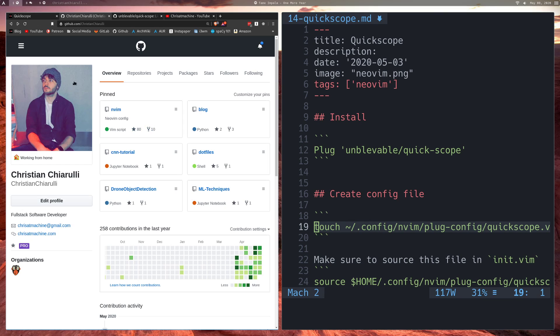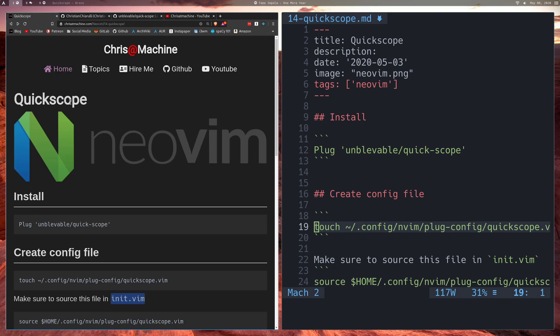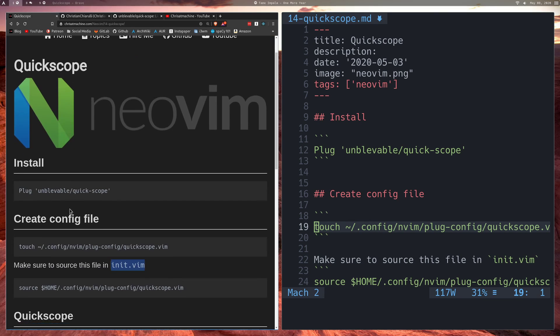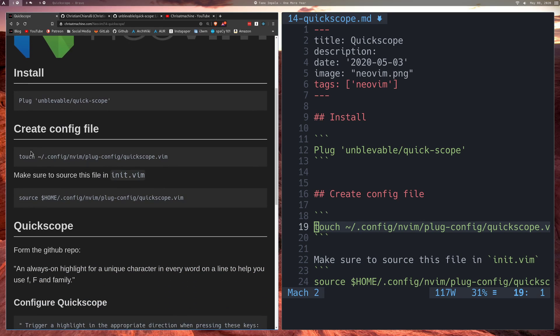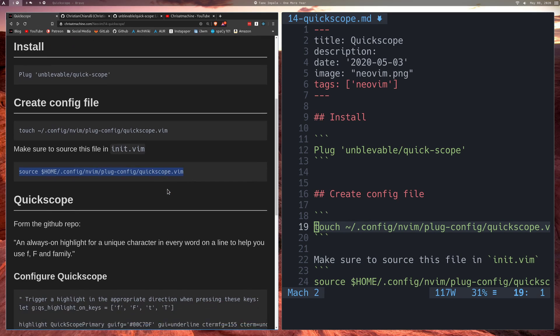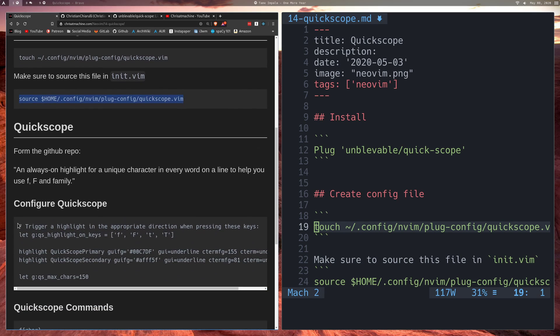So let's get started. To install, basically use your favorite plugin manager and just install this plugin. This is the syntax for vim-plug and I have a video on that if you're interested. Create the config file. What I typically do is create a config file somewhere in the directory and just source it in init.vim. I think that just keeps init.vim a little bit cleaner.